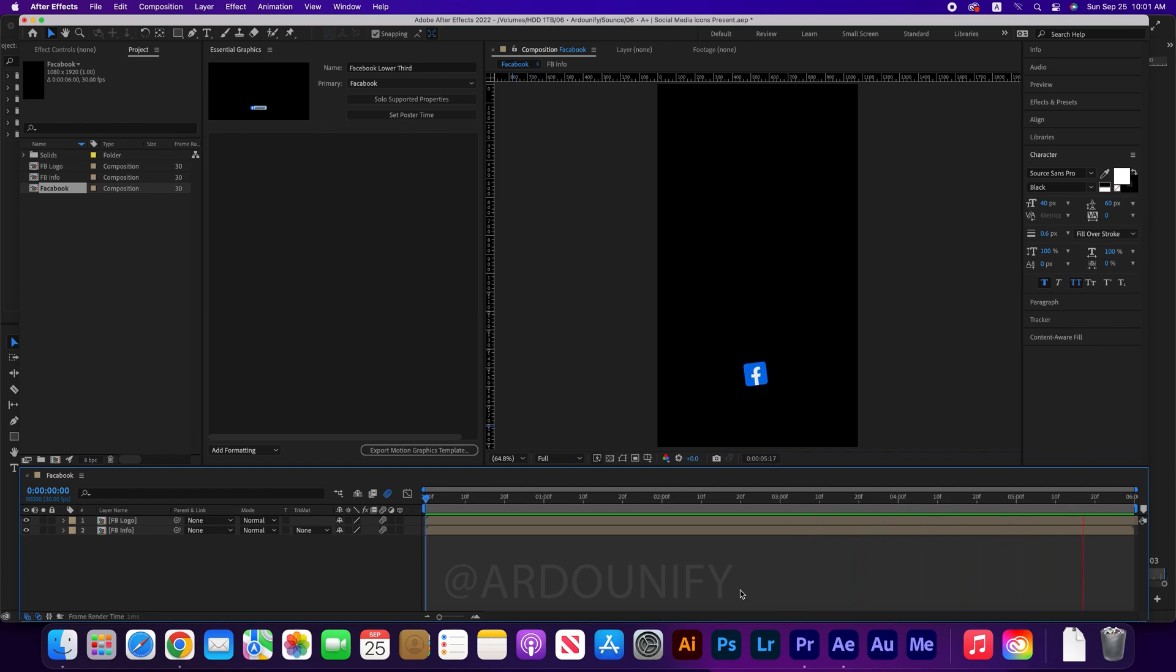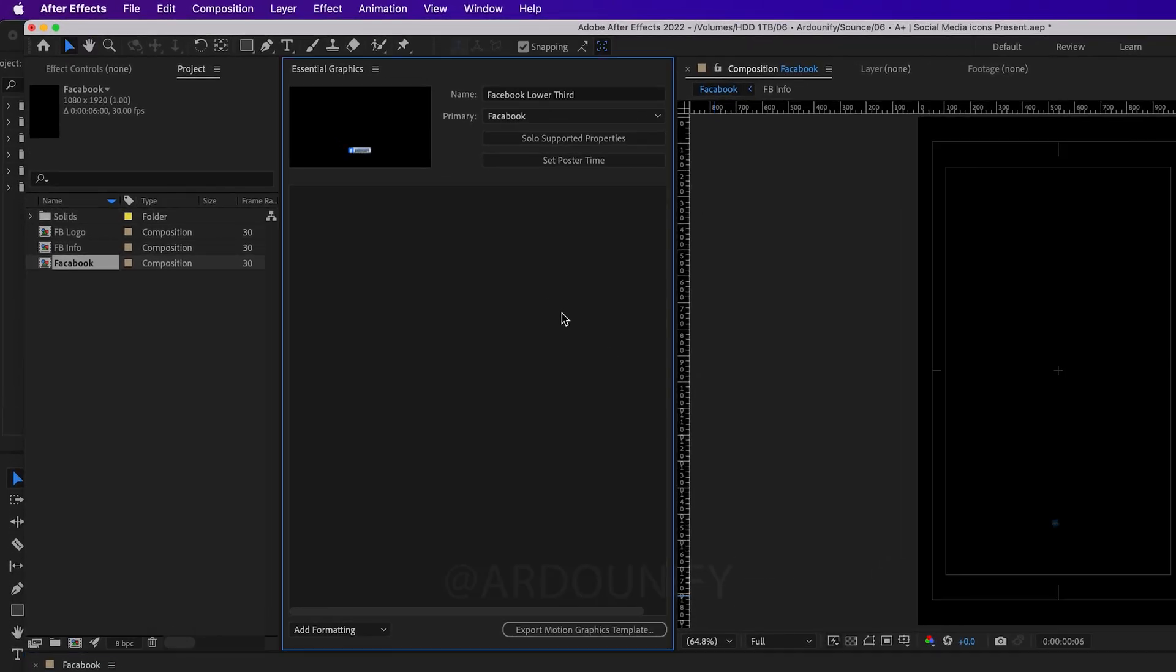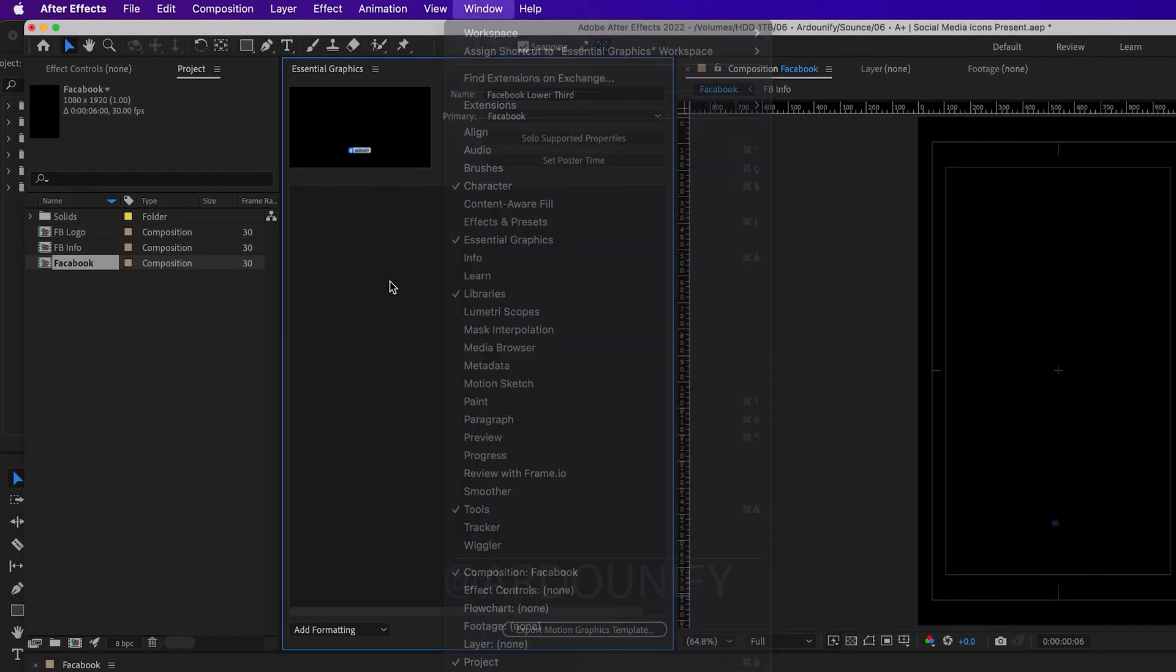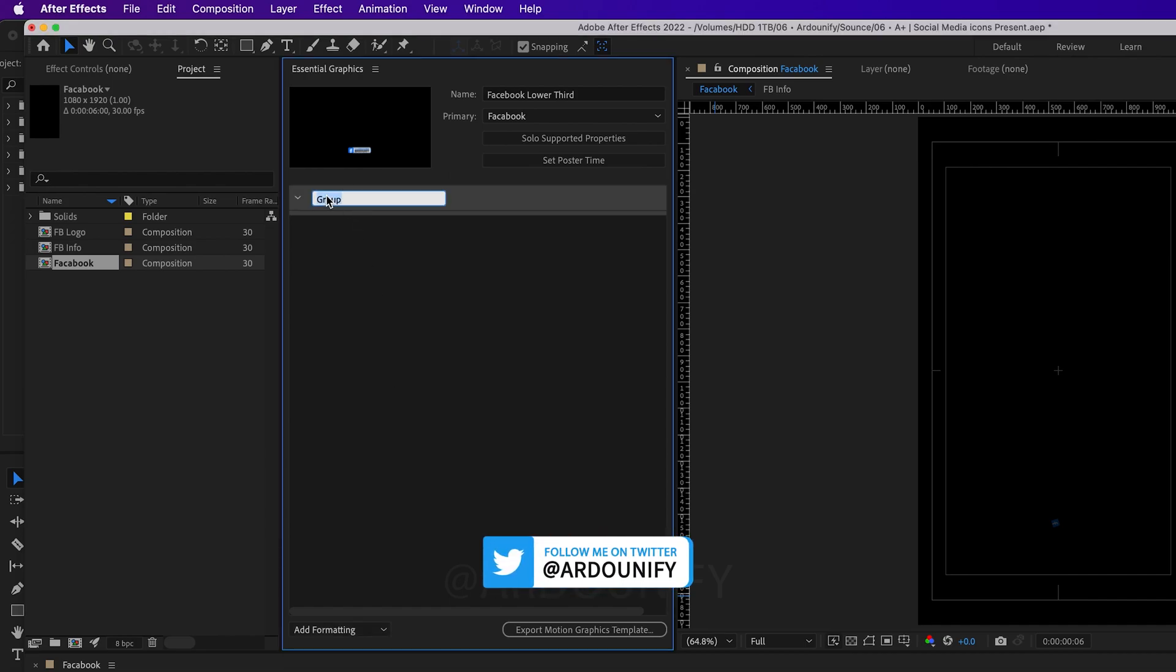Select Essentials Graphics Panel. You can add it from Window. Create groups for each composition to facilitate editing after export.